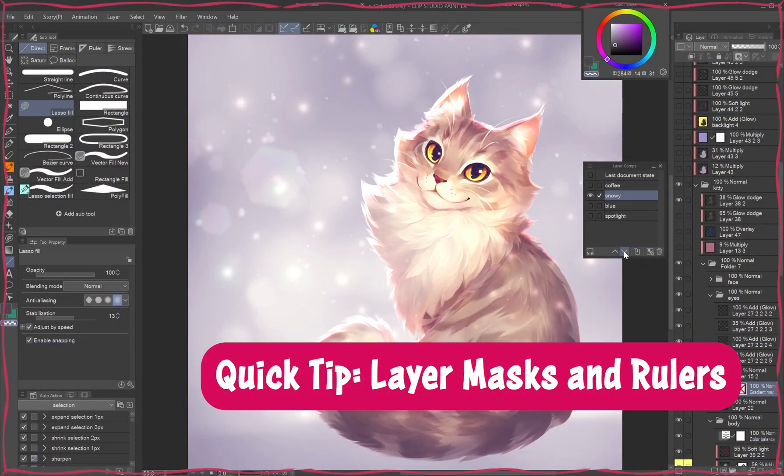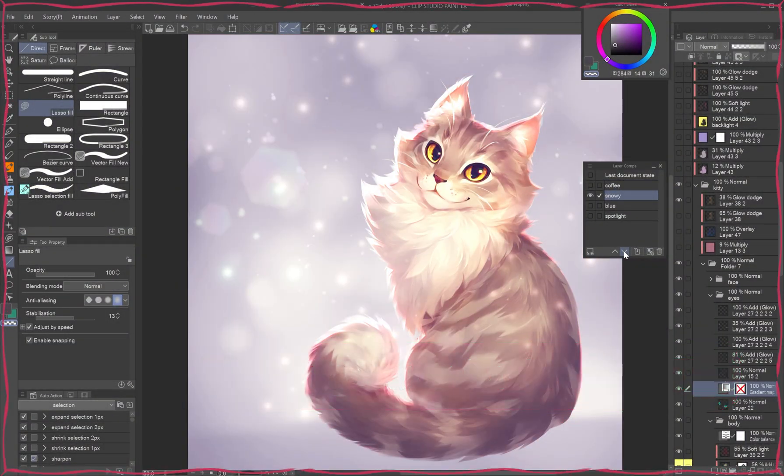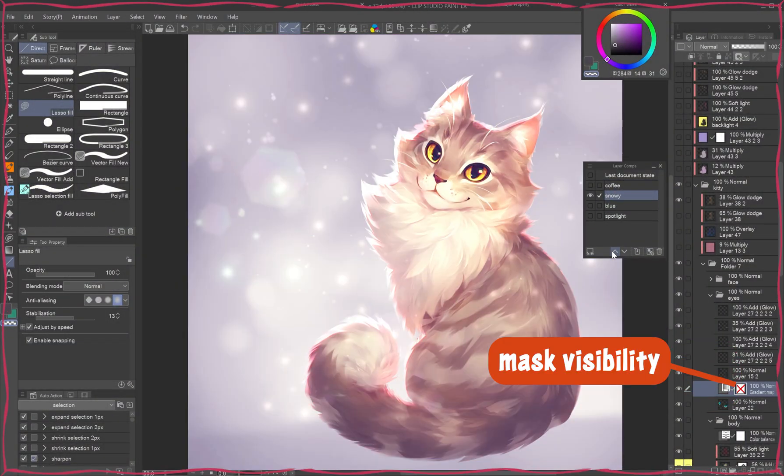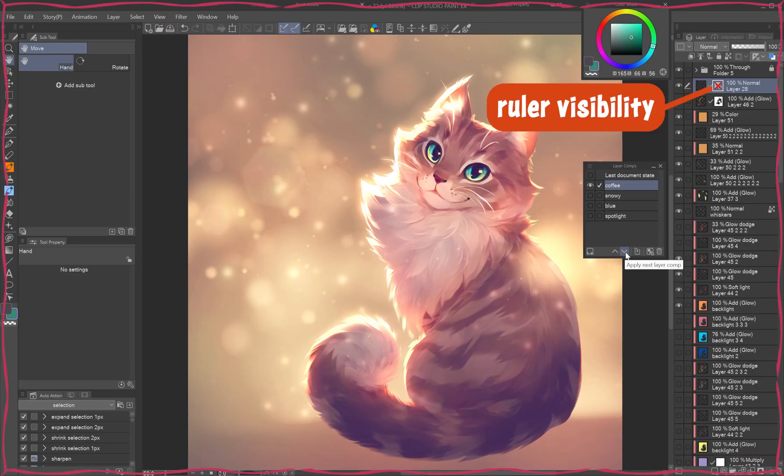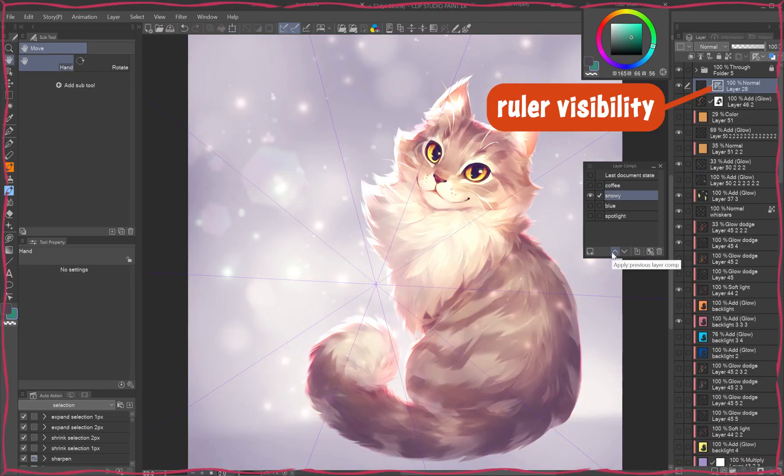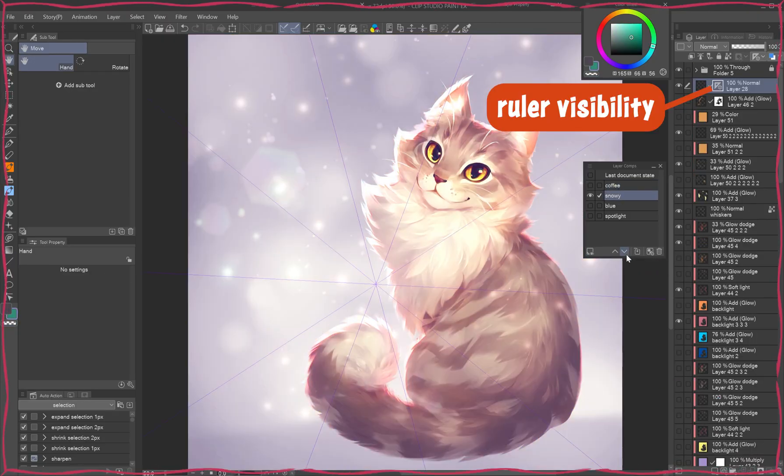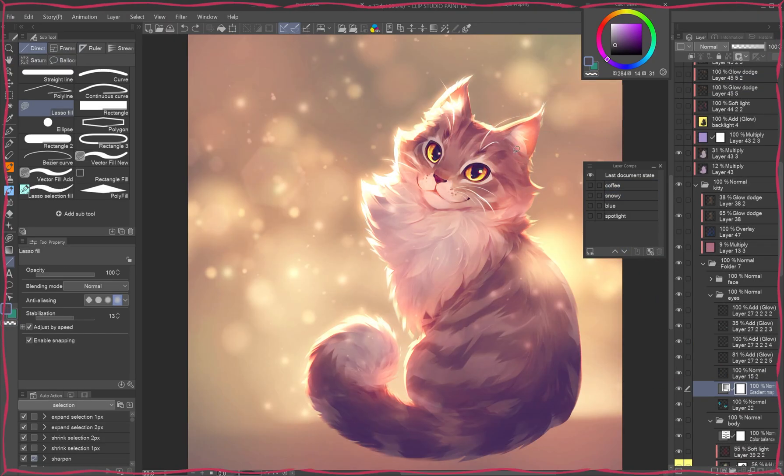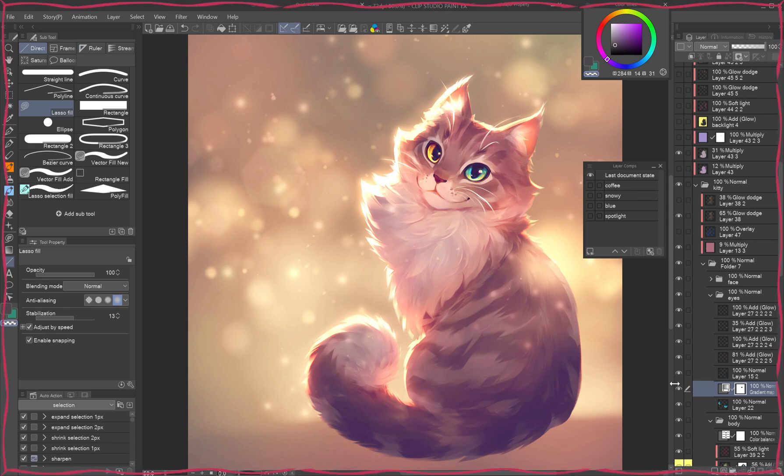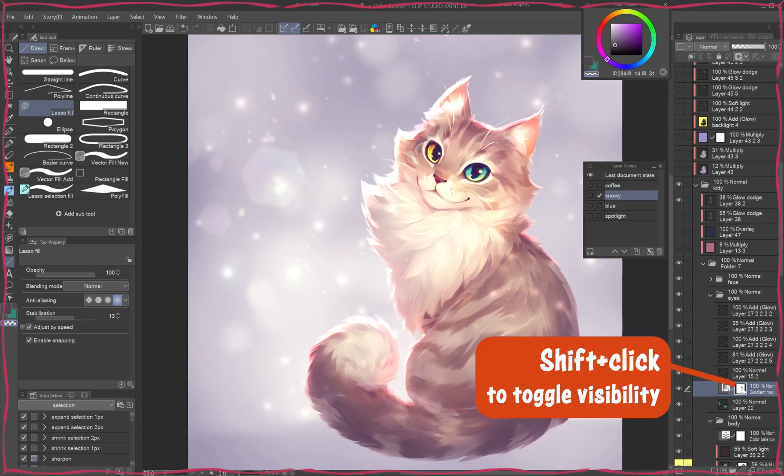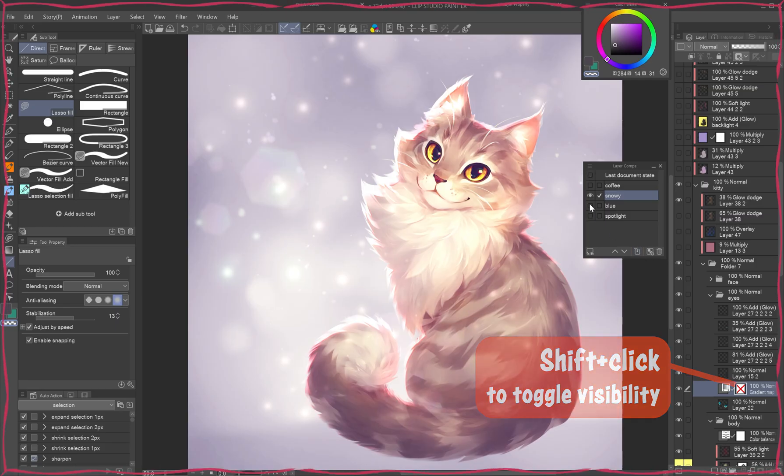Quick tip: layer masks and rulers. It's not a well-known feature, but layer comps also remember the visibility of layer masks and rulers. For example, let's mask out one eye on the gradient map layer. Shift-click the mask to toggle its visibility and update relevant layer comps as needed.